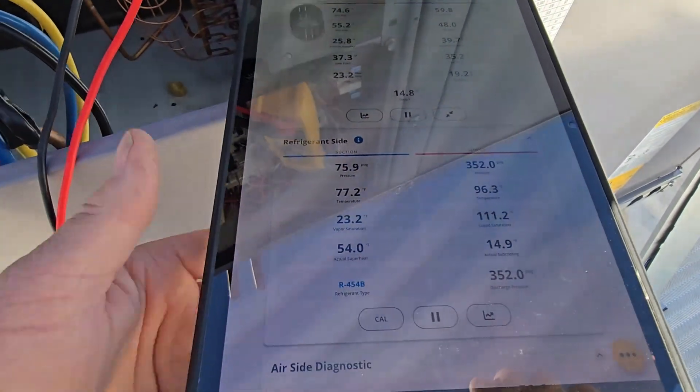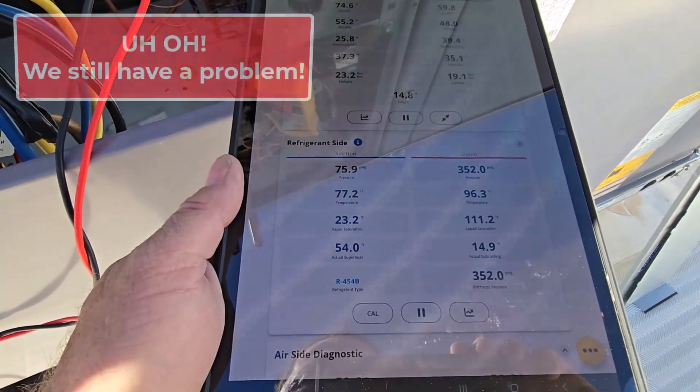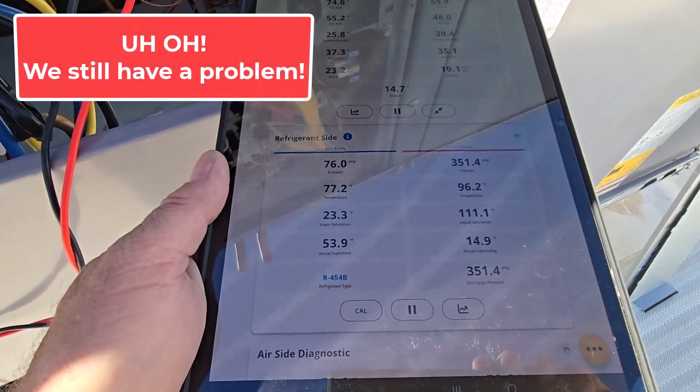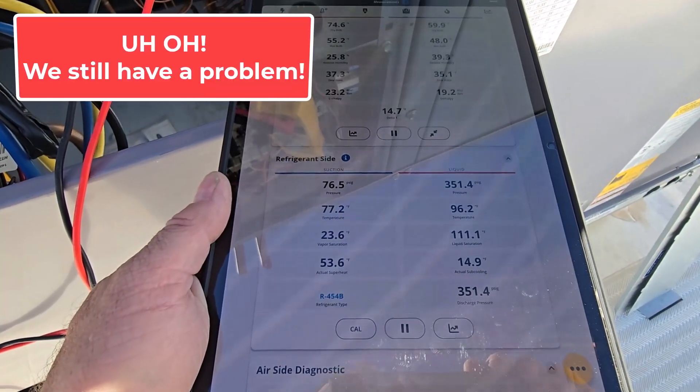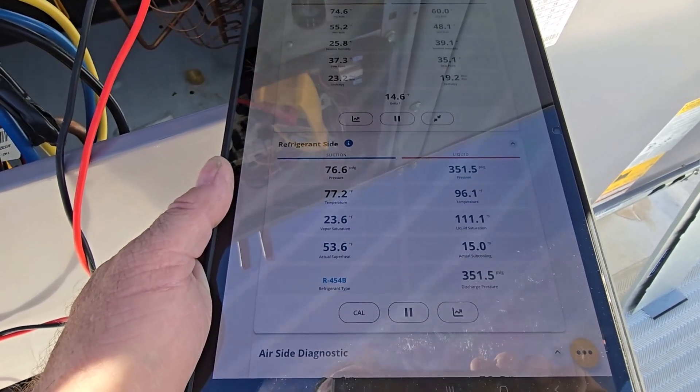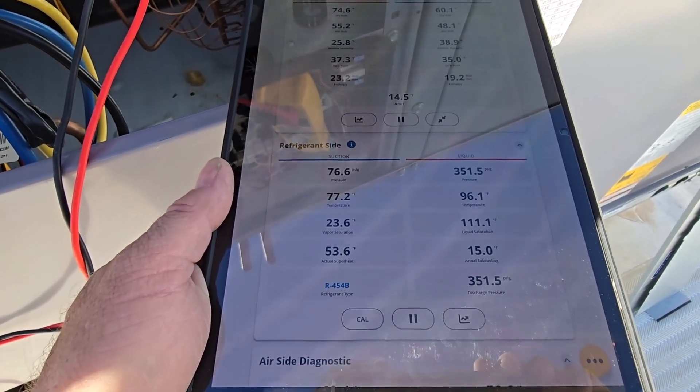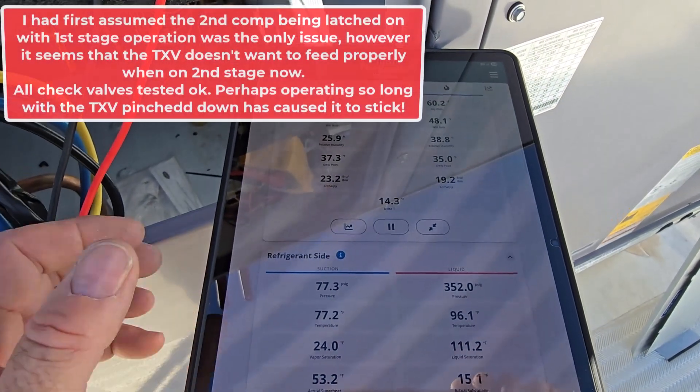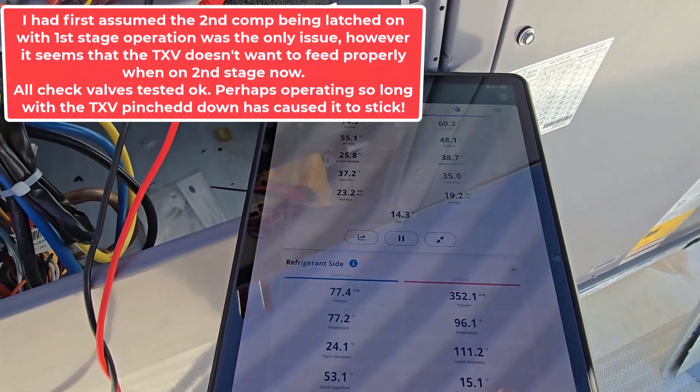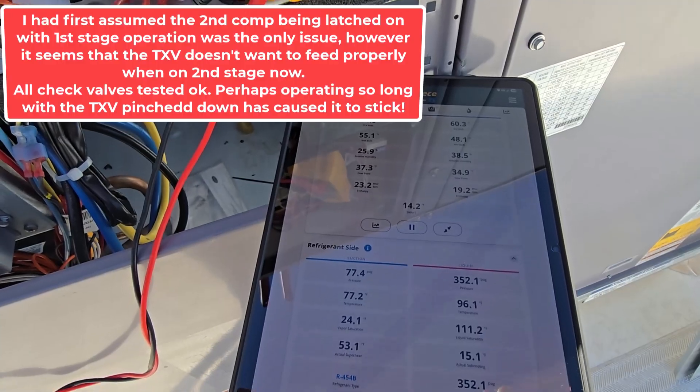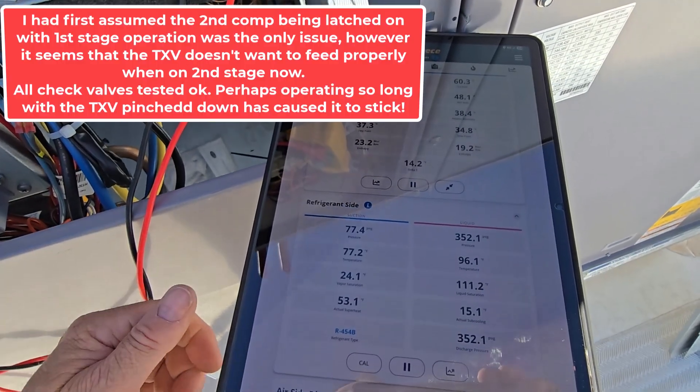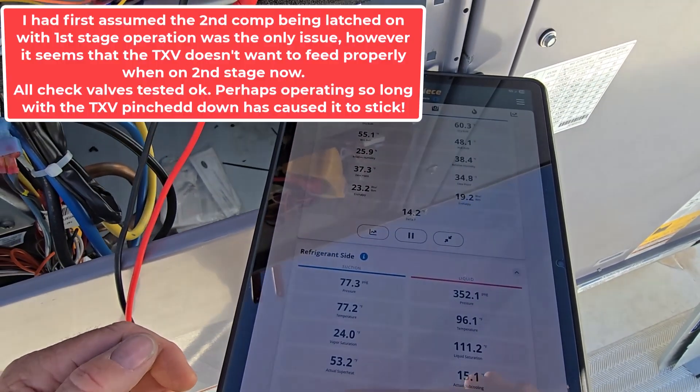Suction pressure is taking a crap. It was good a minute ago, so we'll let this go for a second. Split temperature is also crap. Now watch this thing prove me wrong that there's more wrong with it. I'll give it a few minutes.